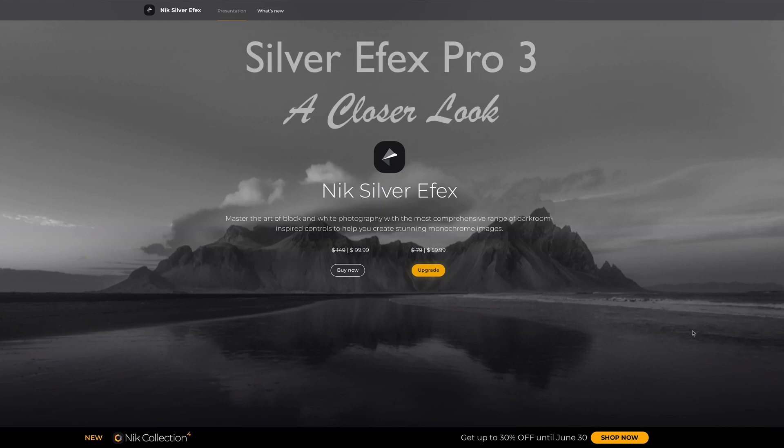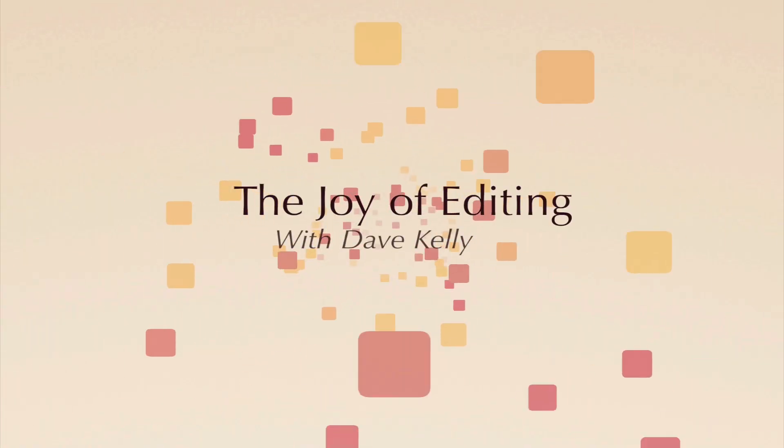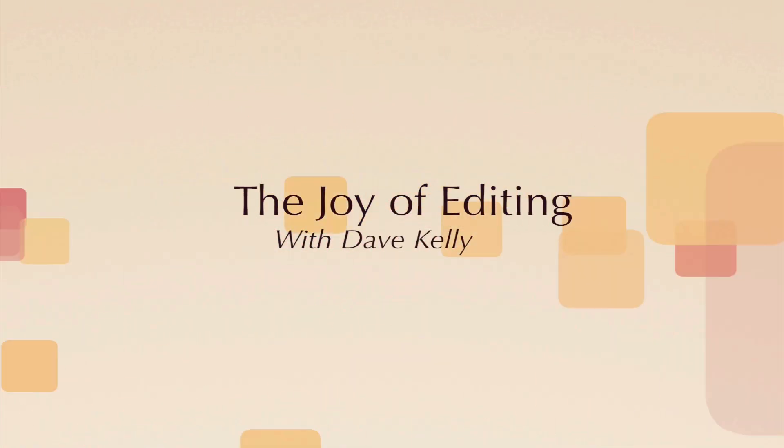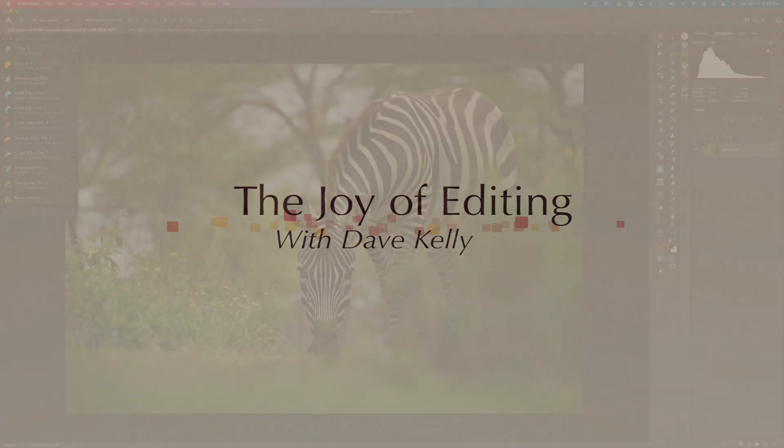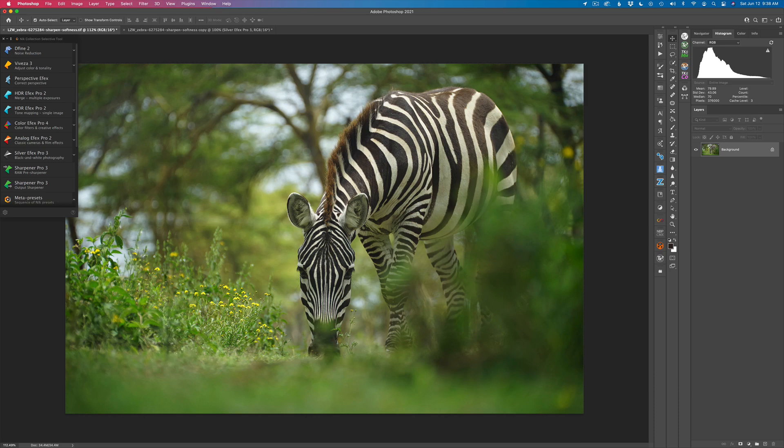On today's episode, I want to take a closer look at Silver FX Pro 3 found in the new Nick Collection 4. Hello everyone and welcome to the Joy of Editing with Dave Kelly. Thanks for joining me today.